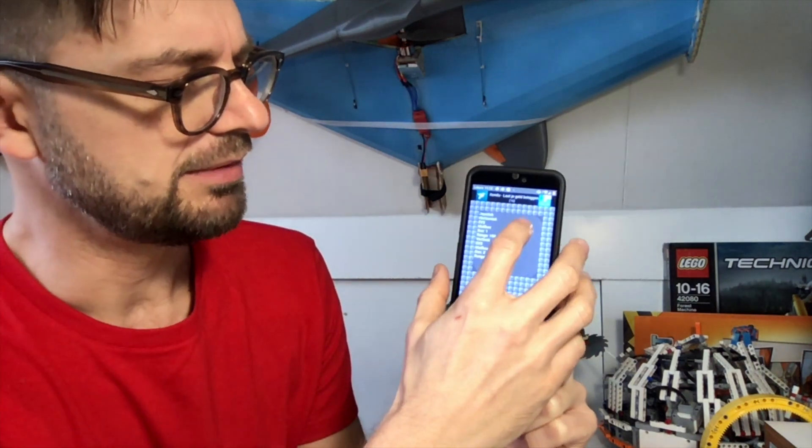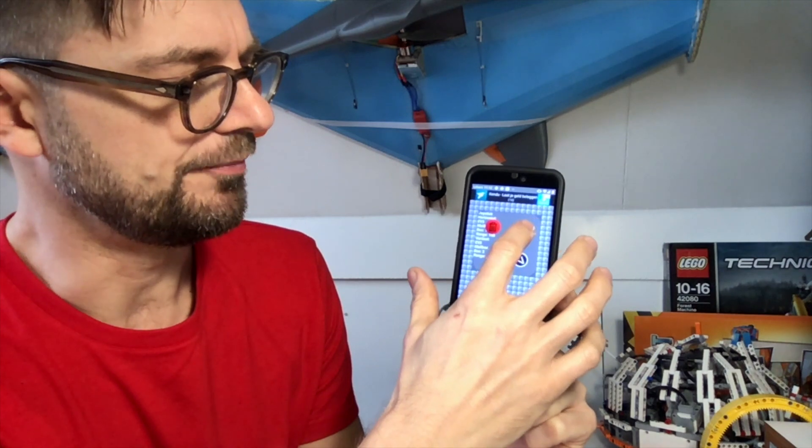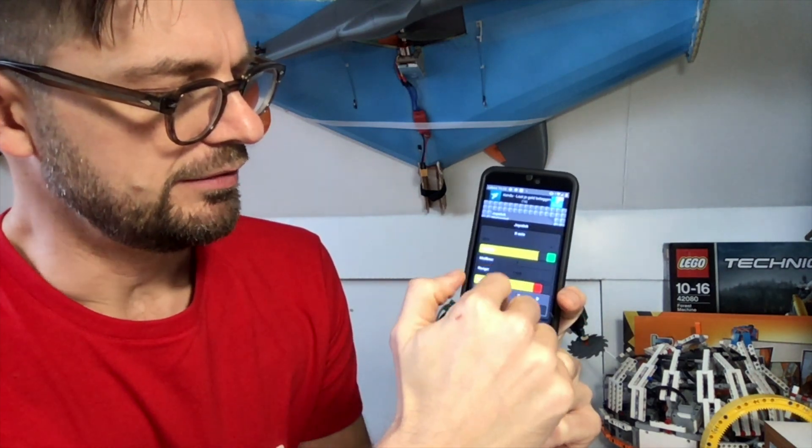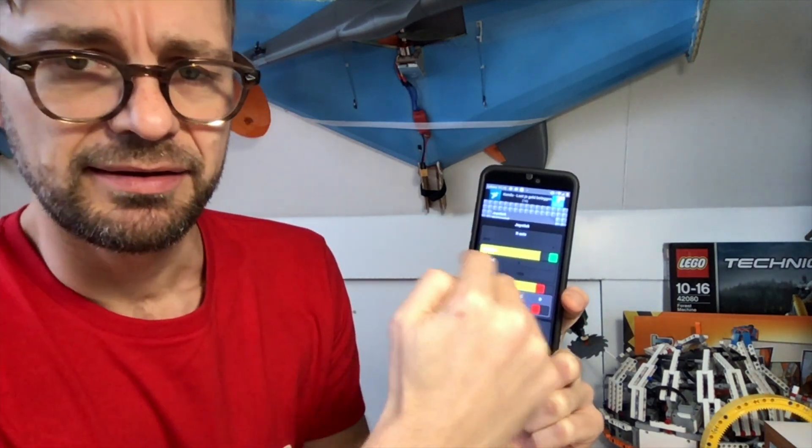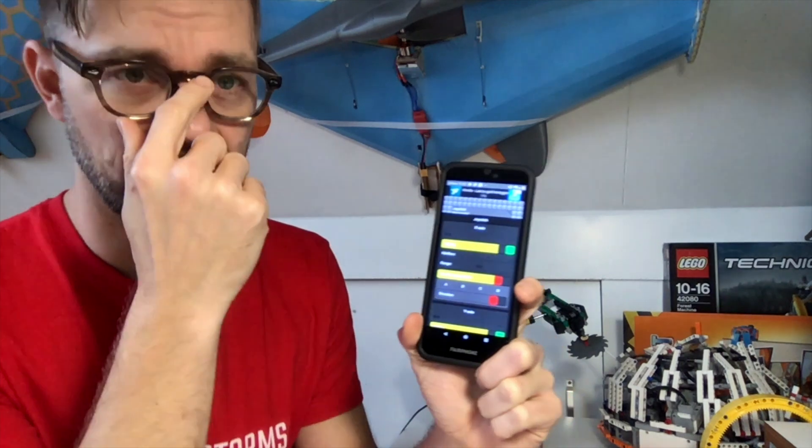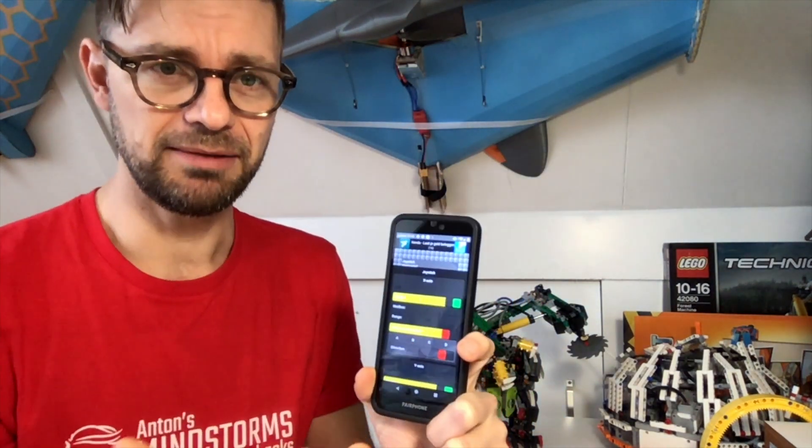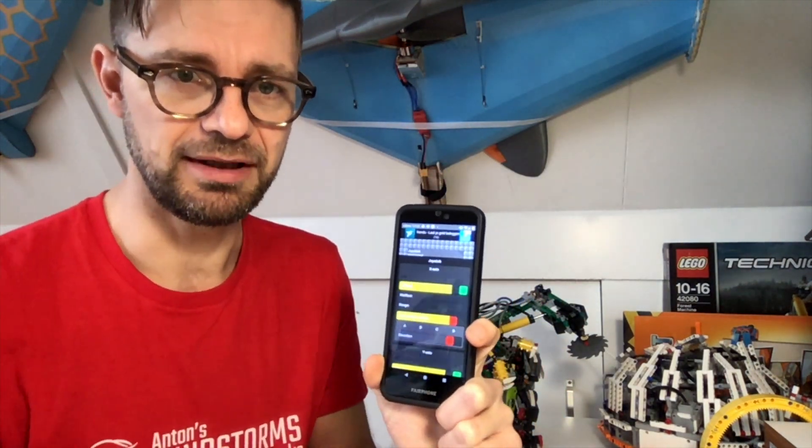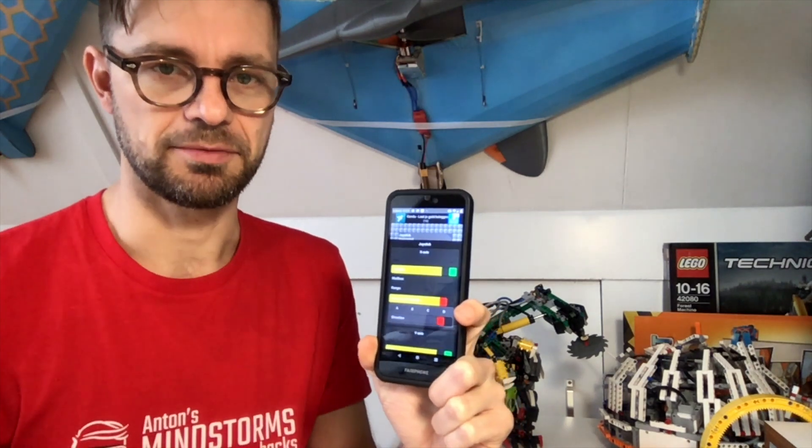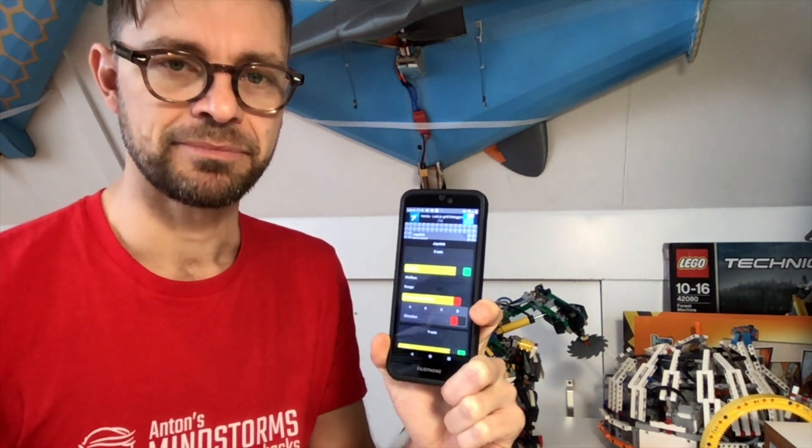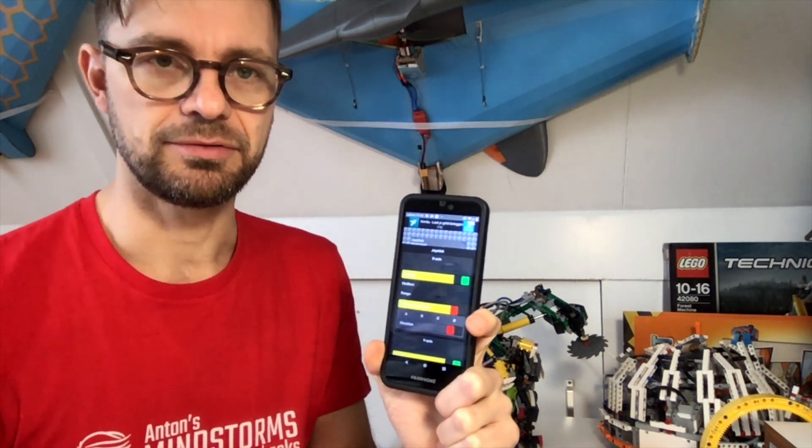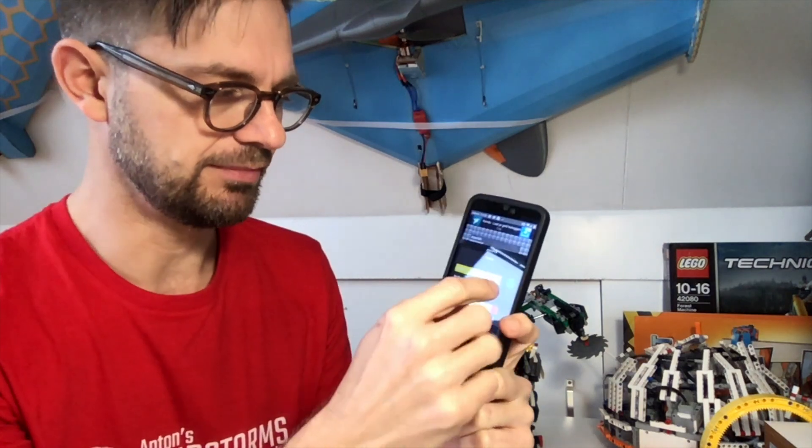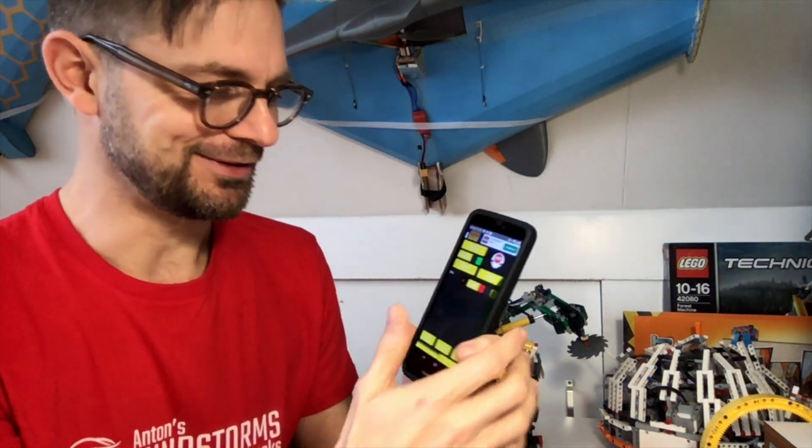But the coolest thing really about this app is that it allows me to write the stick data to a Bluetooth mailbox. And a Bluetooth mailbox is something we can pick up on the EV3 side with regular old EV3G and then convert that number to a specific motor command. Let's see how this works.